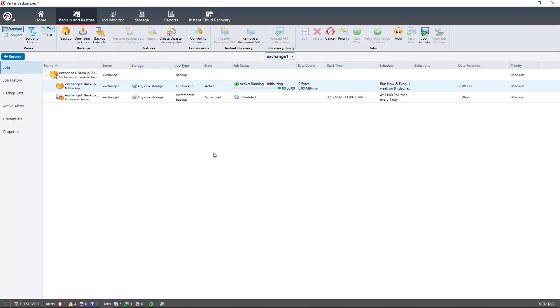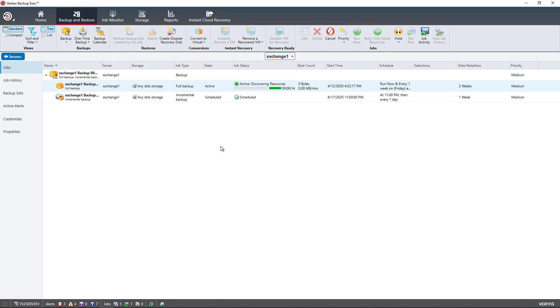Since the job was a scheduled job, I went ahead and right-clicked on it and chose to run now, so that way I don't have to wait until the next Friday night for it to run. In a little bit, we should start seeing the byte count go up and the megabytes per minute as well. We can see now that backup data is actually running, and we'll check back to do a restore once it's complete.